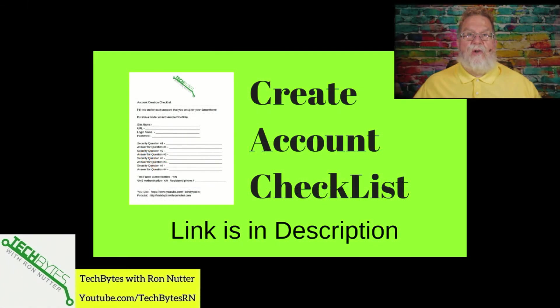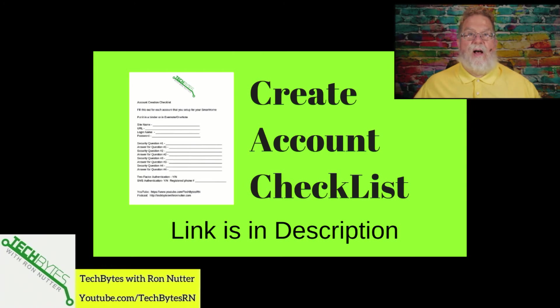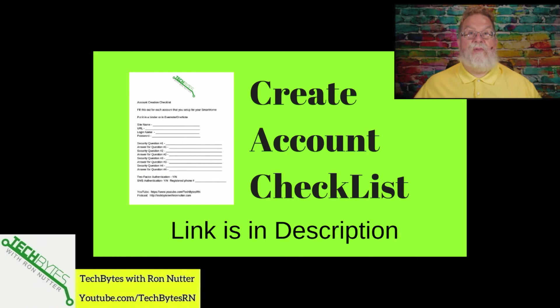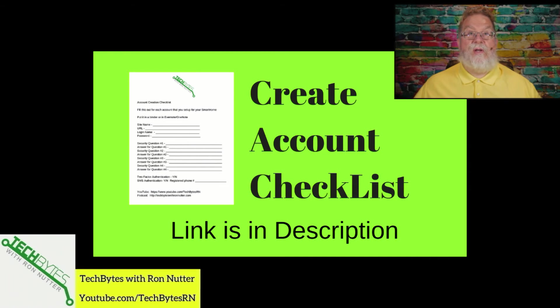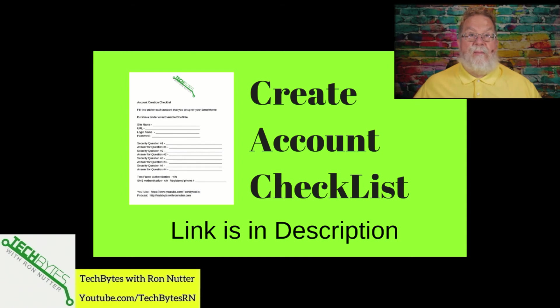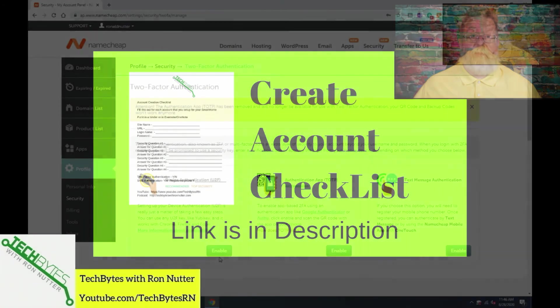When you're setting up that new account for the smart home cloud service or device, please get a copy of my smart home device account checklist you see here on the screen. This will help make sure that everything gets written down that you entered to get that account created. The form will also serve as a backup copy when you get this entered into your password manager app. And if you're not already using a password manager app, please get one now and get started. Please click on the link in the YouTube description or podcast show notes to get that checklist. You will get subscribed to my email list in exchange for the checklist. I won't share, rent, or sell your information to anyone.